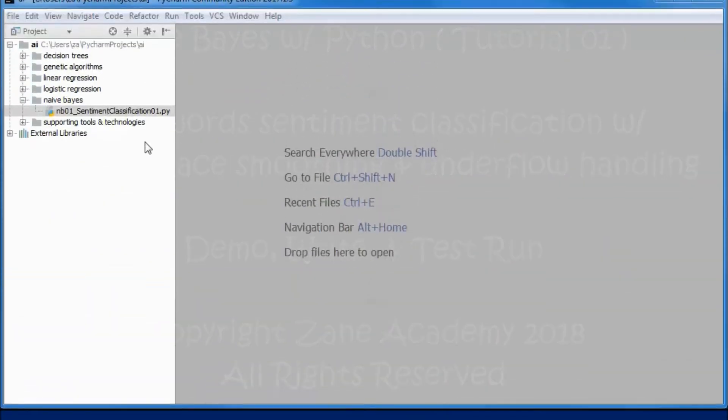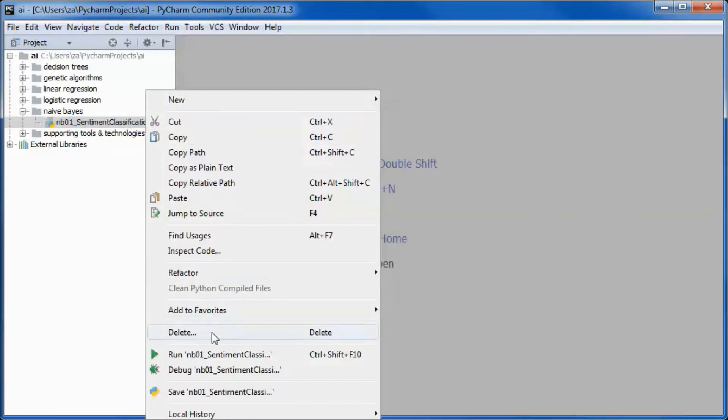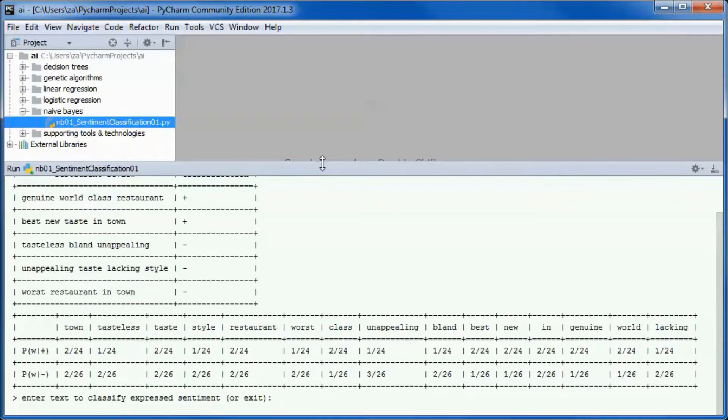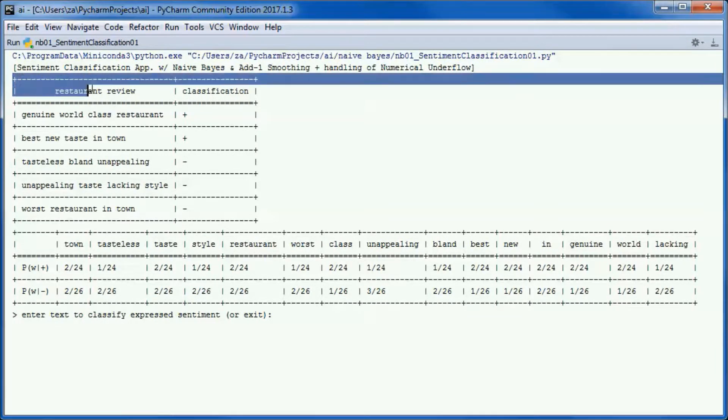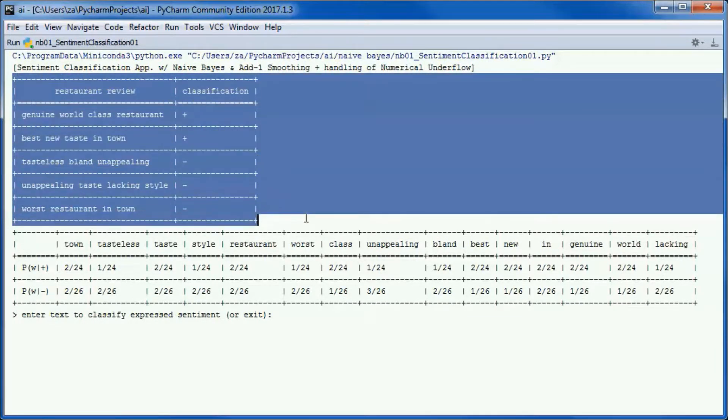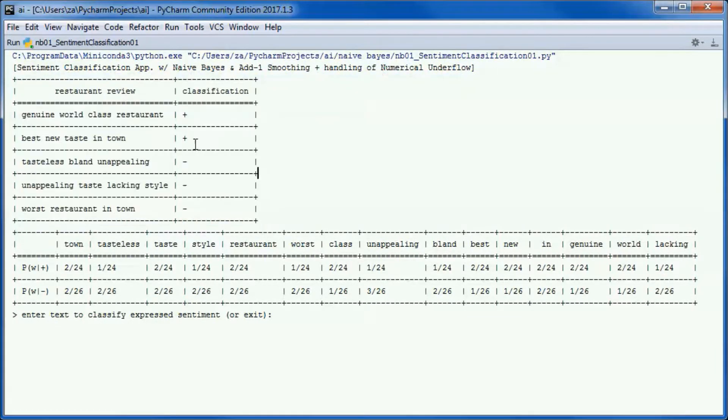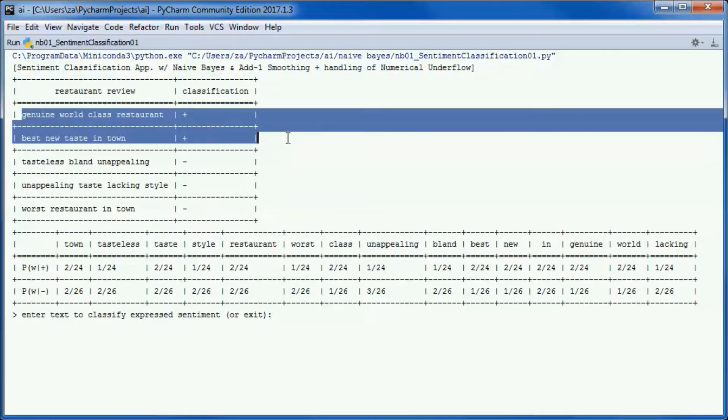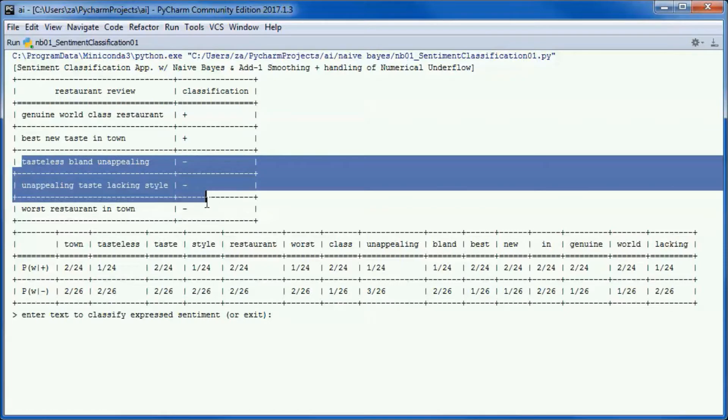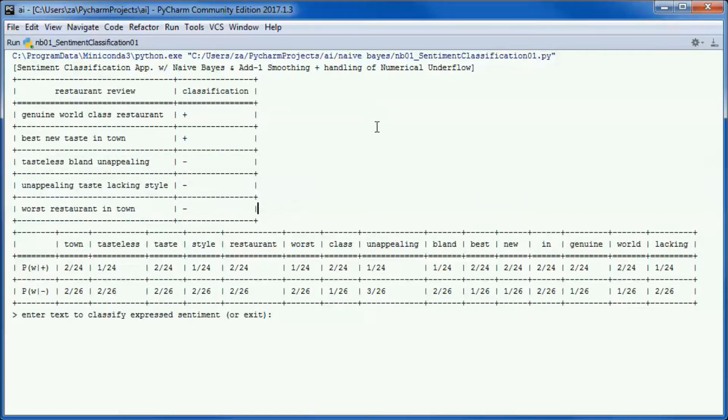This is a pre-built version of the application. If we go ahead and run it, we will be using this restaurant reviews training data with two reviews that are classified as positive and three as negative.